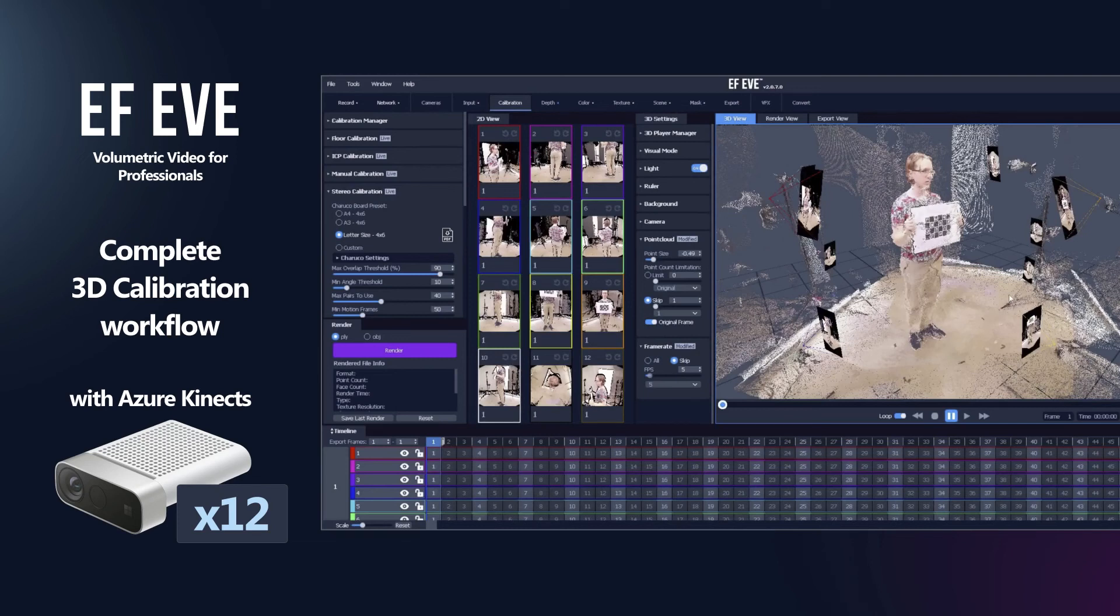Welcome to EFEV calibration tutorial. In this video, we'll quickly go over our camera calibration process, which is quick and simple.